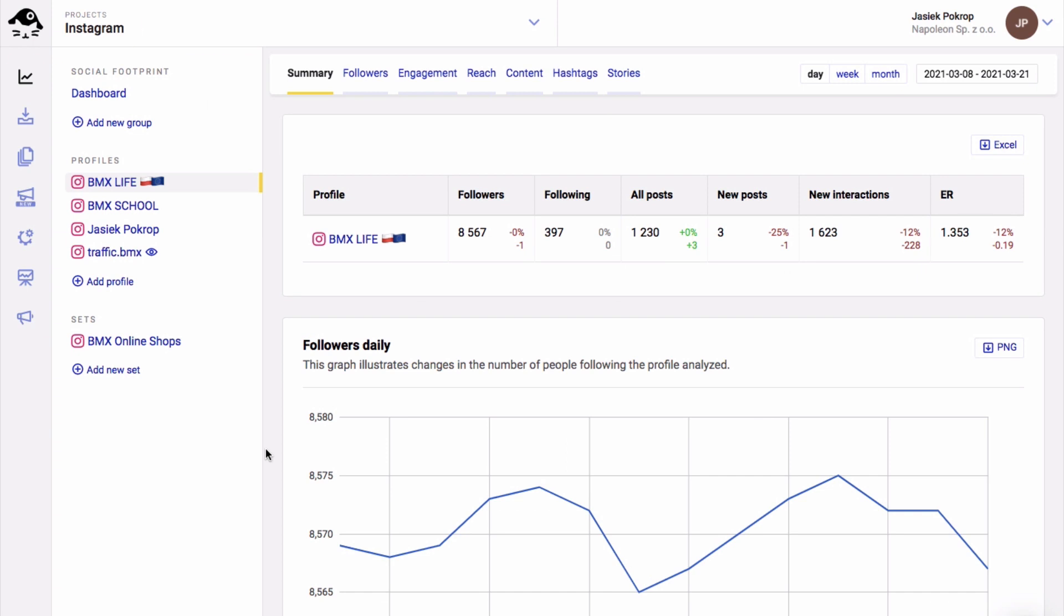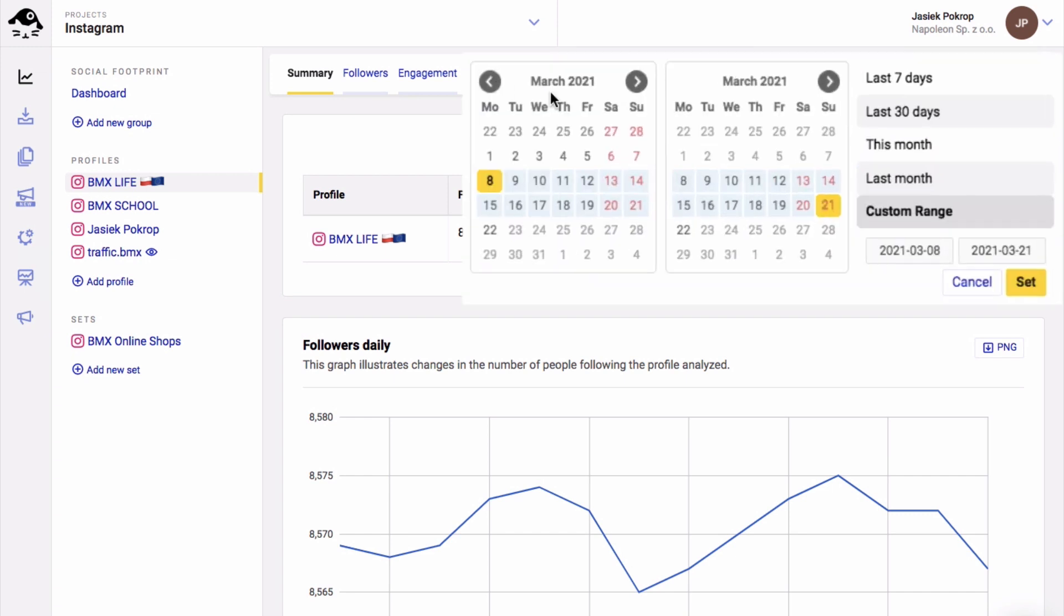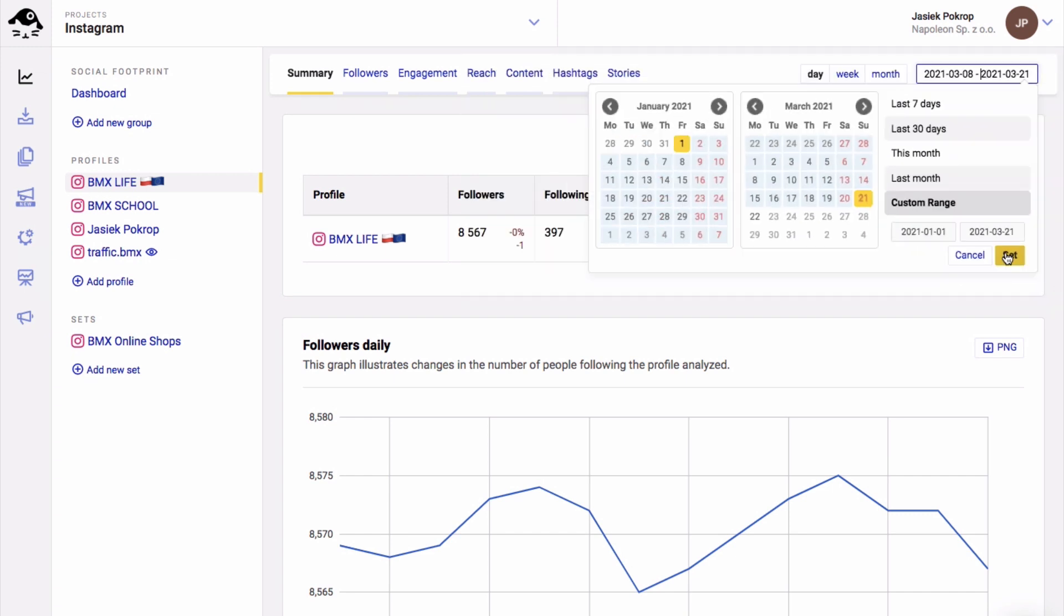And then you access the analytics feature where, amongst other things, you can view your likes. You can set a custom time period for your analysis. I'll set it for the last few months.